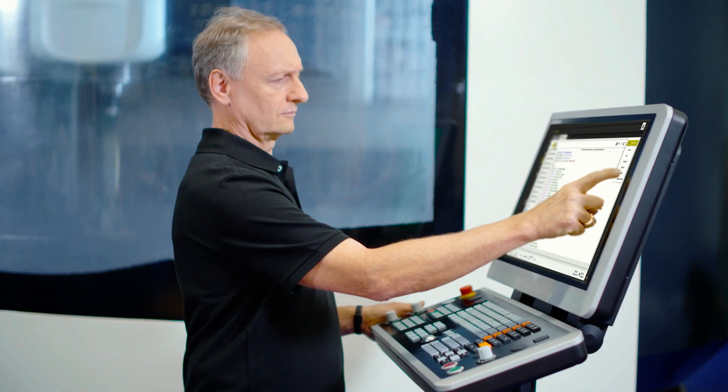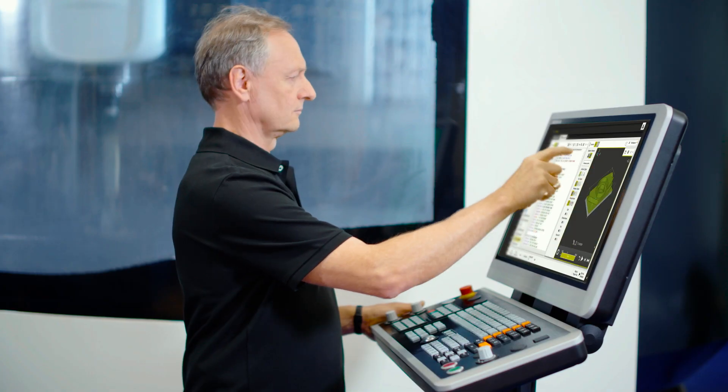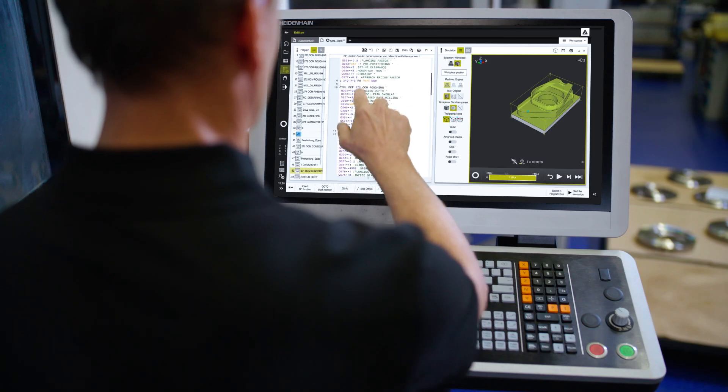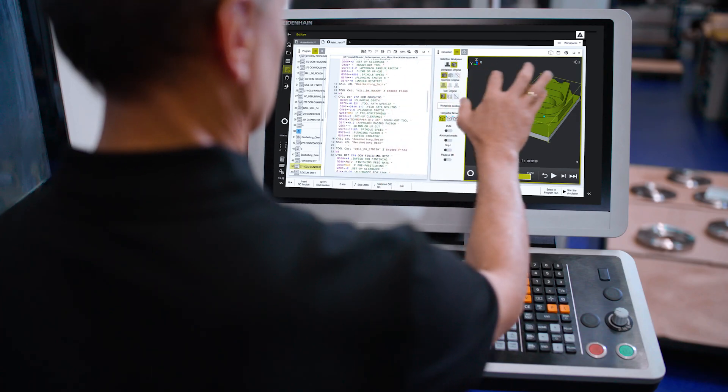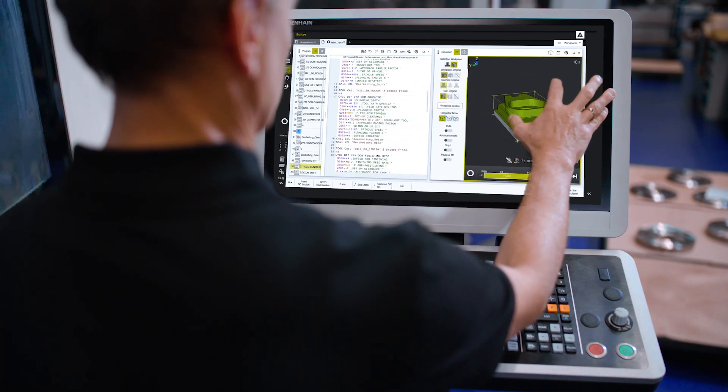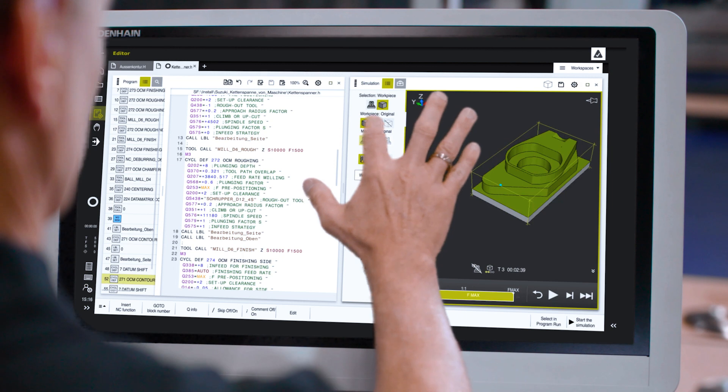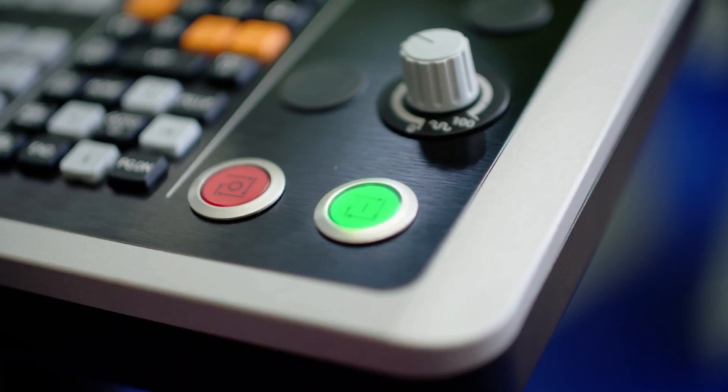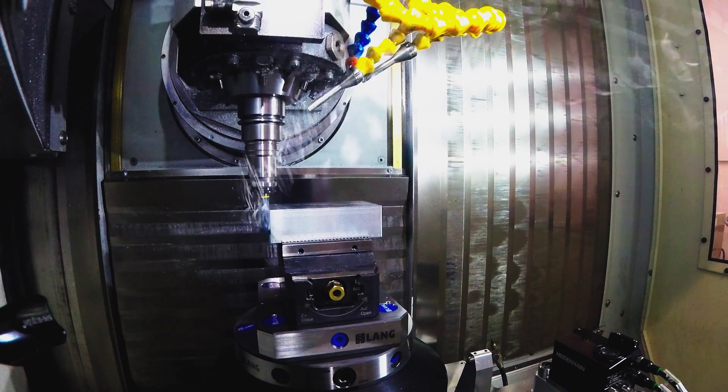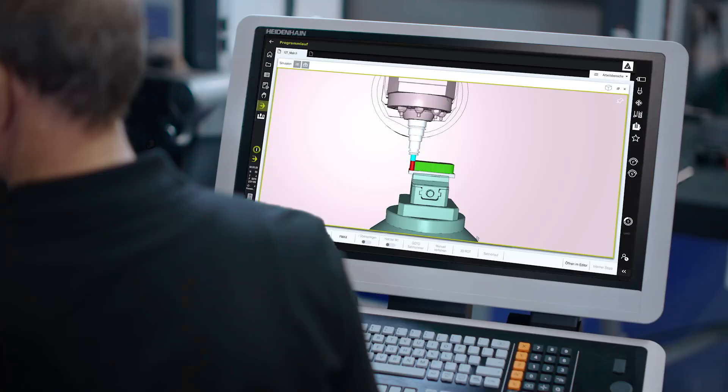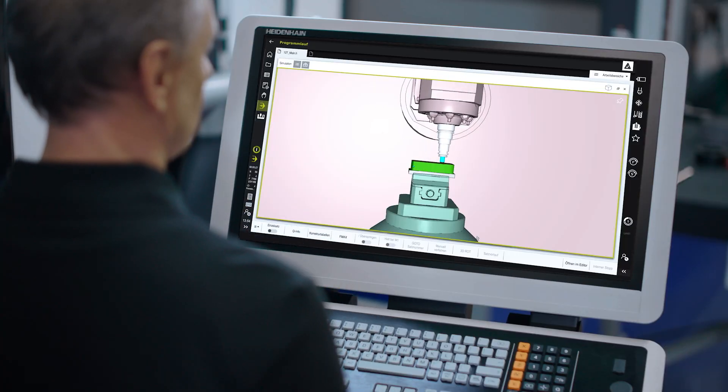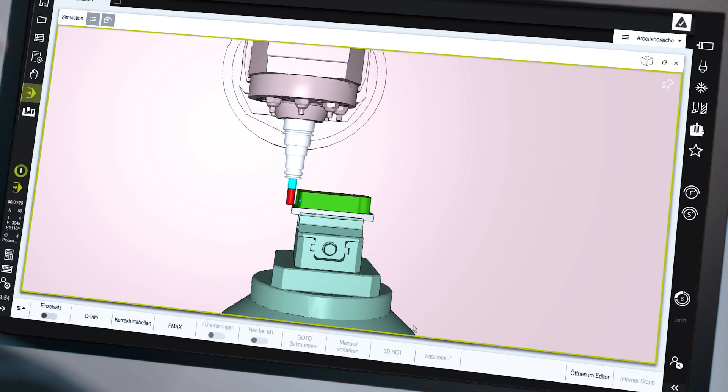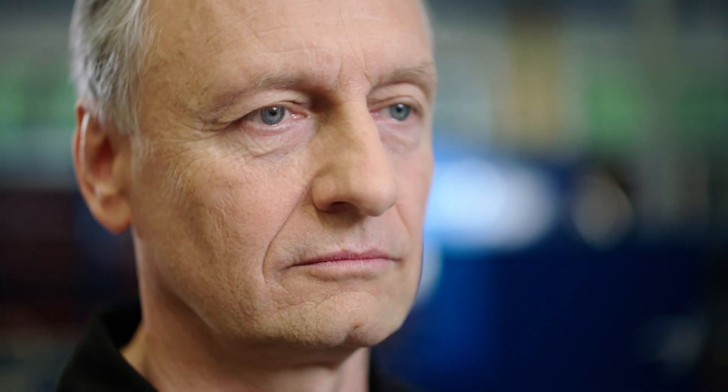The TNC-7 supports me in every task of the machining process. New probing cycles guide me through the probing sequence. And a virtual model simulates every step from setup to machining.